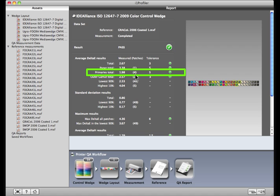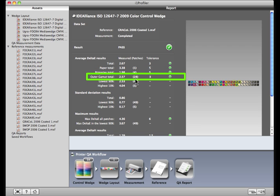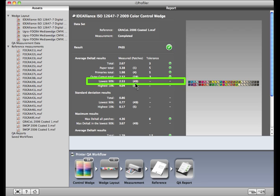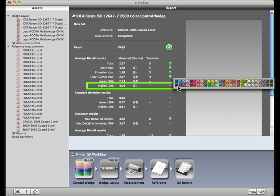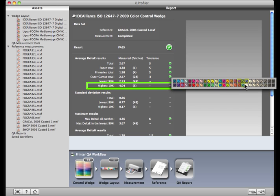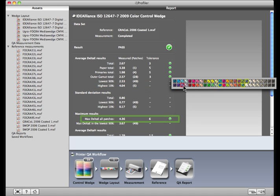The outer gamut total represents the really saturated colors. Here's what was measured and the number of patches. Overall, it looks great. It's the highest 10% that we have a problem with. See the red and yellow boxes in this image? The yellow boxes represent the patches with the highest delta E, which is noted as the highest 10%. The red box is the worst match of the bunch. That number is shown here as the max delta E of all the patches.